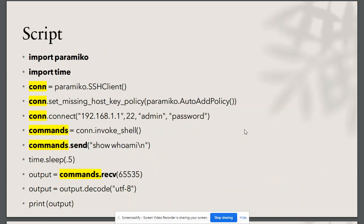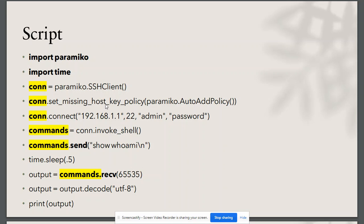Let's have a quick look at the script. First, we are importing the libraries. Then we are creating a client. Then we are setting up the policy for the host key. If it is not present, then it should add it automatically.